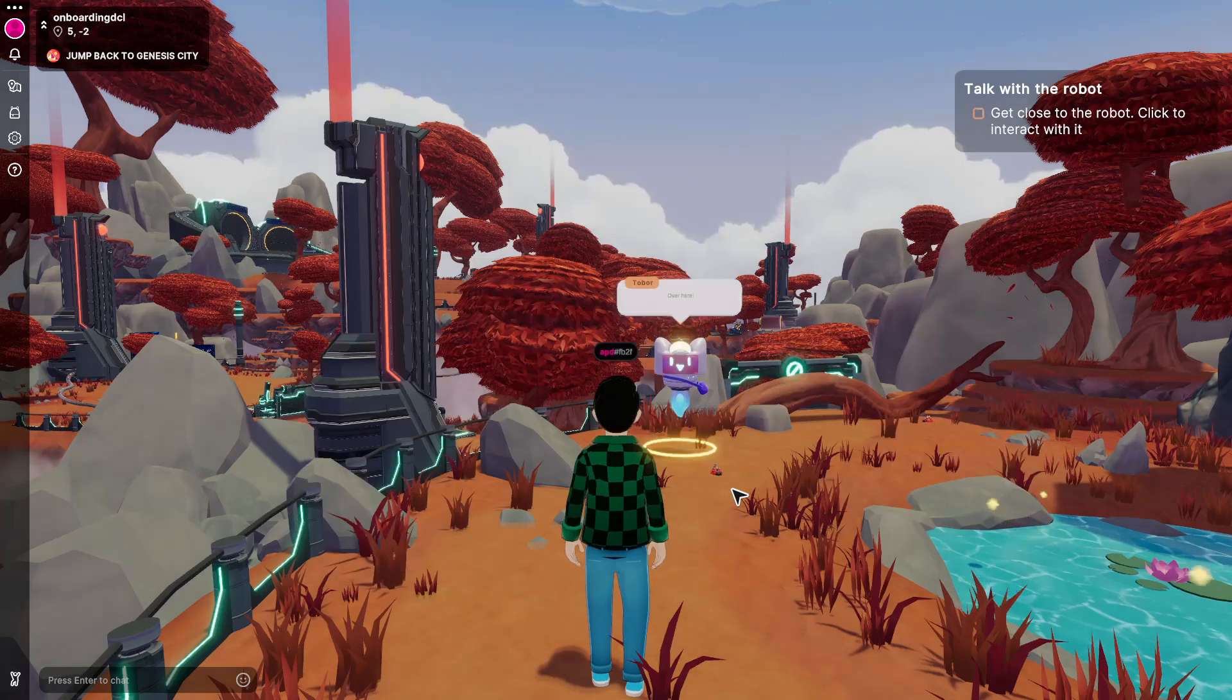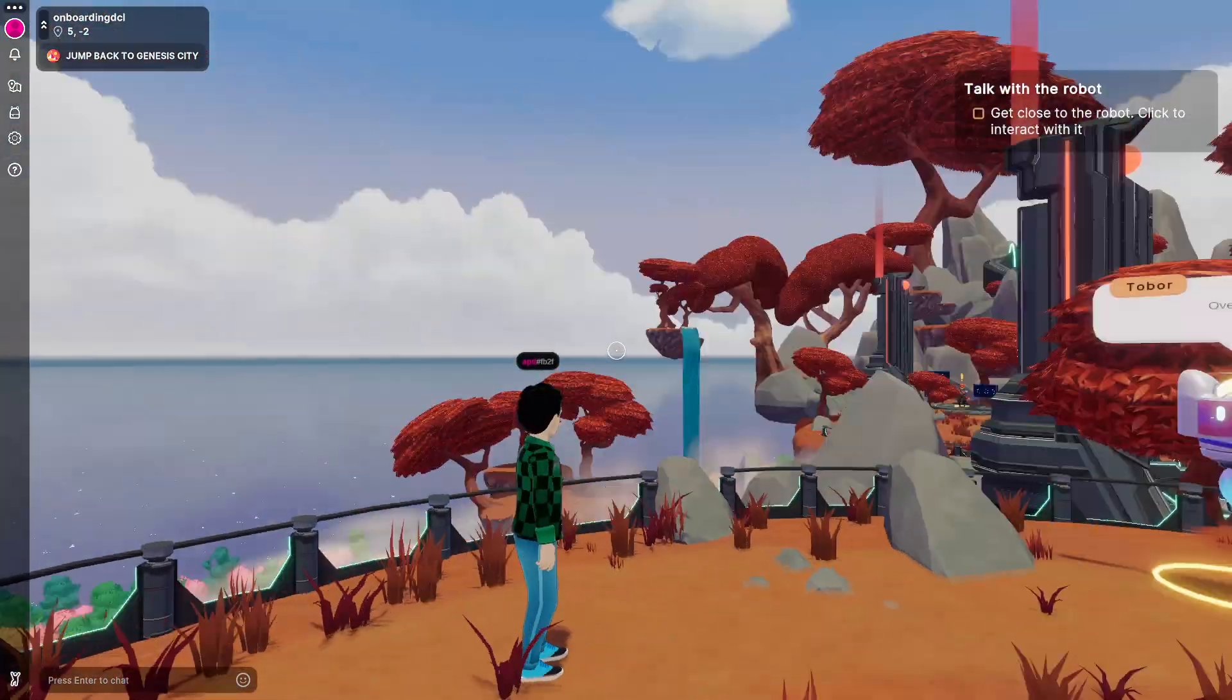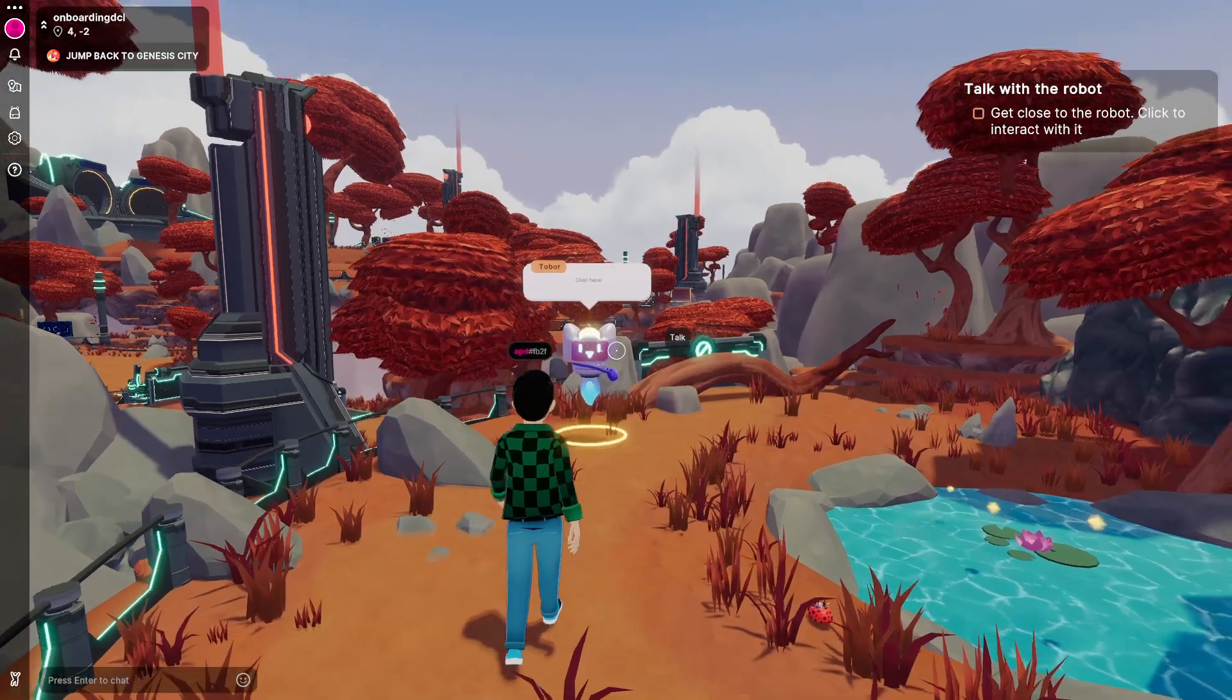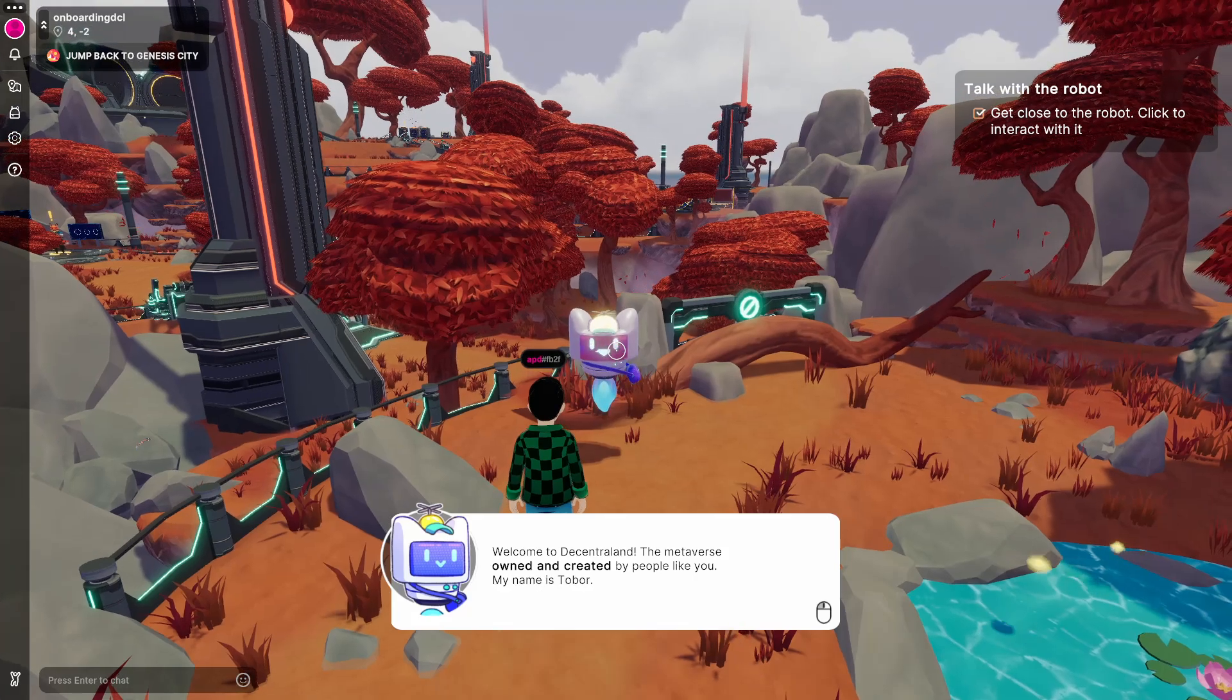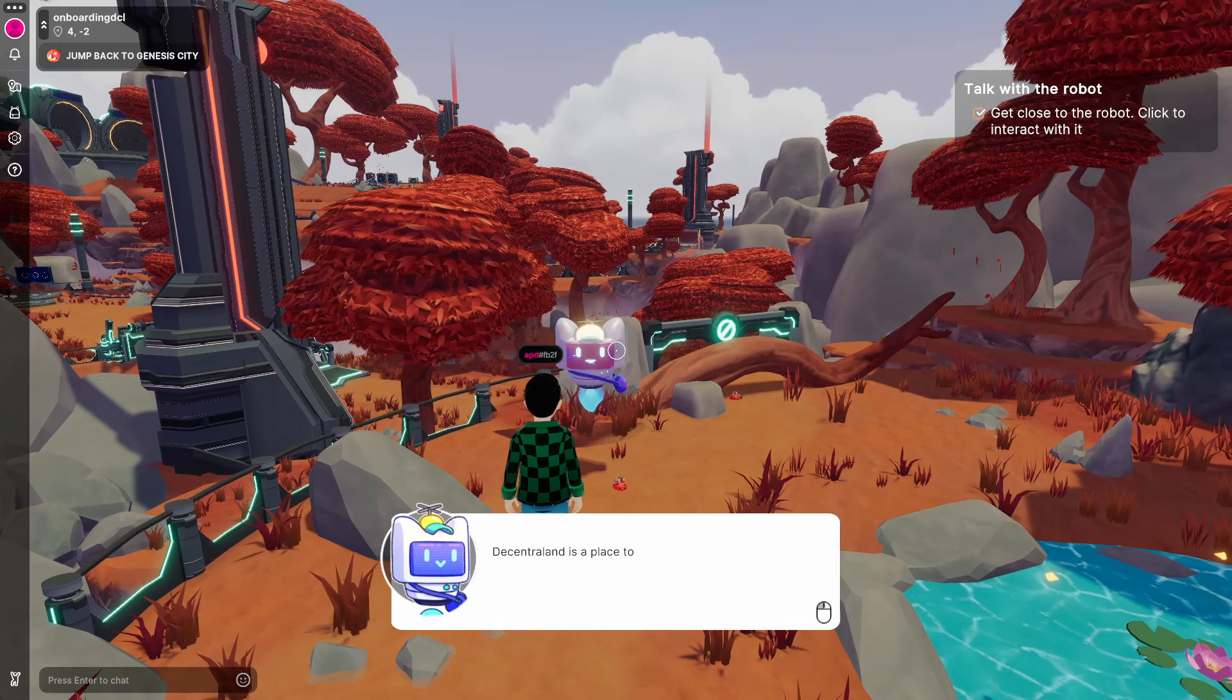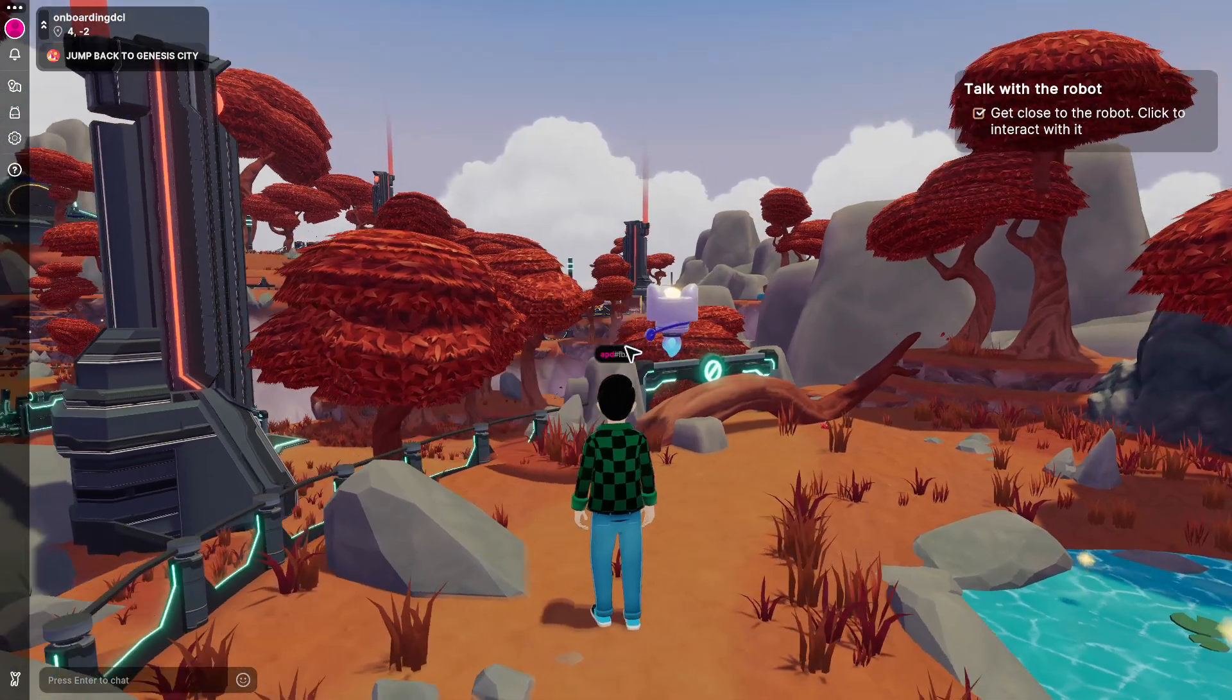We use the WASD keyboards, and with the right mouse button we can explore around us. So here this guy says welcome to Decentraland, the metaverse owned and created by people like you. His name is Tobor. And Decentraland is a place to socialize, play games, and much more. So let's get started. Let's follow him.